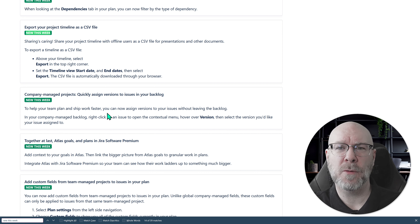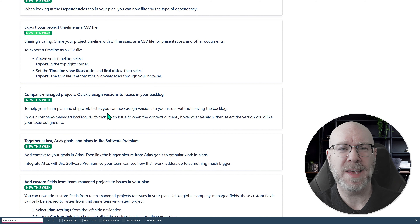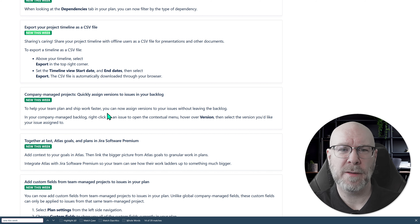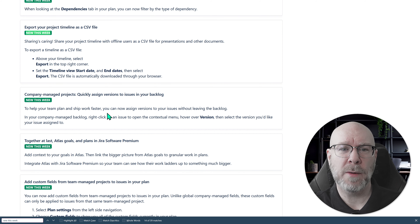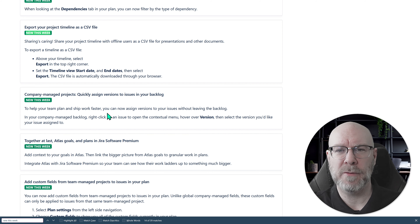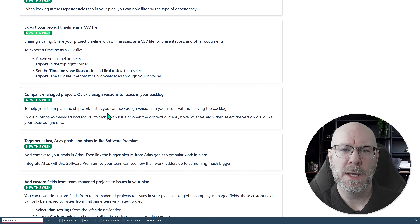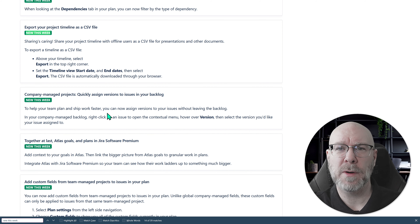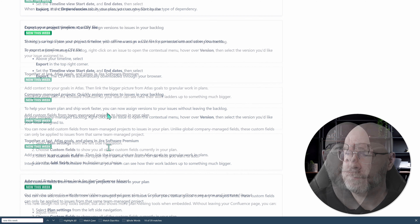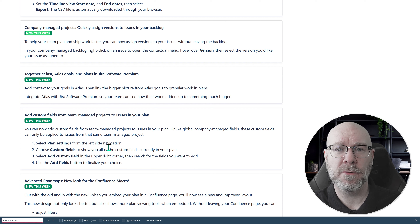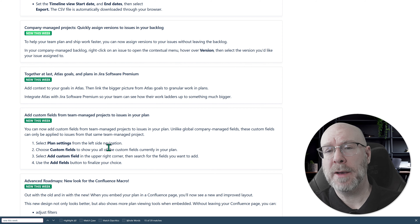Next: exporting your project timeline as a CSV file. This is the project timeline — the light version that only works for one project — not Plans. If you're using it, you can now find an Export button above your timeline, set a start date and end date, and it will automatically download the CSV. This can be useful if you want to put it into Excel or export it to something else.